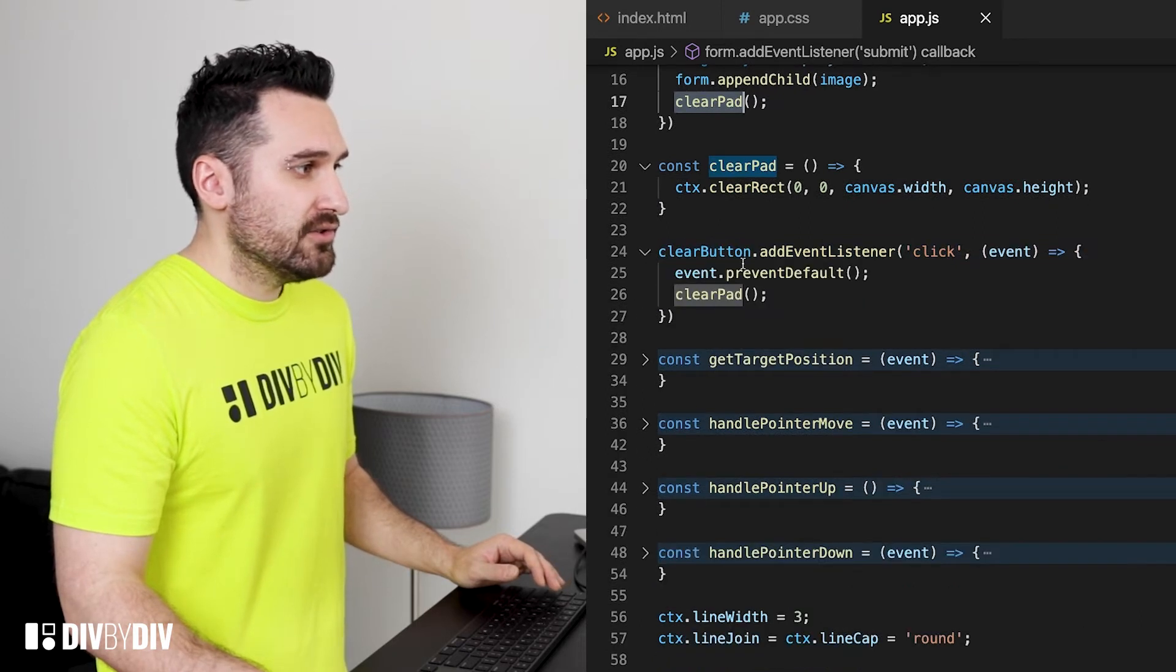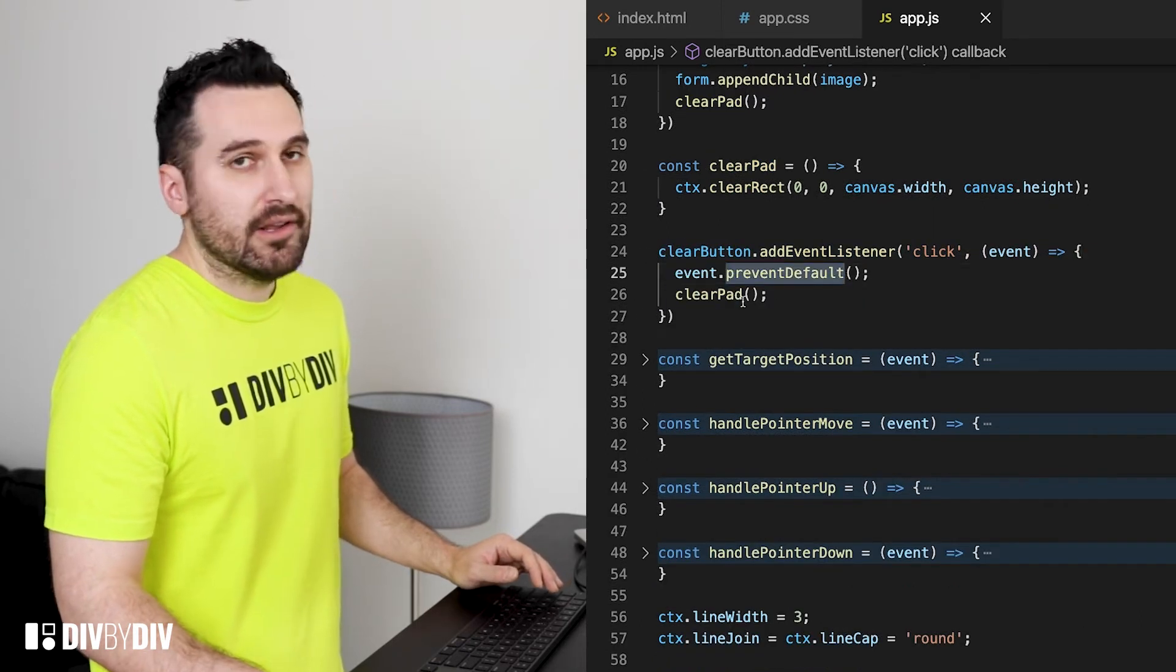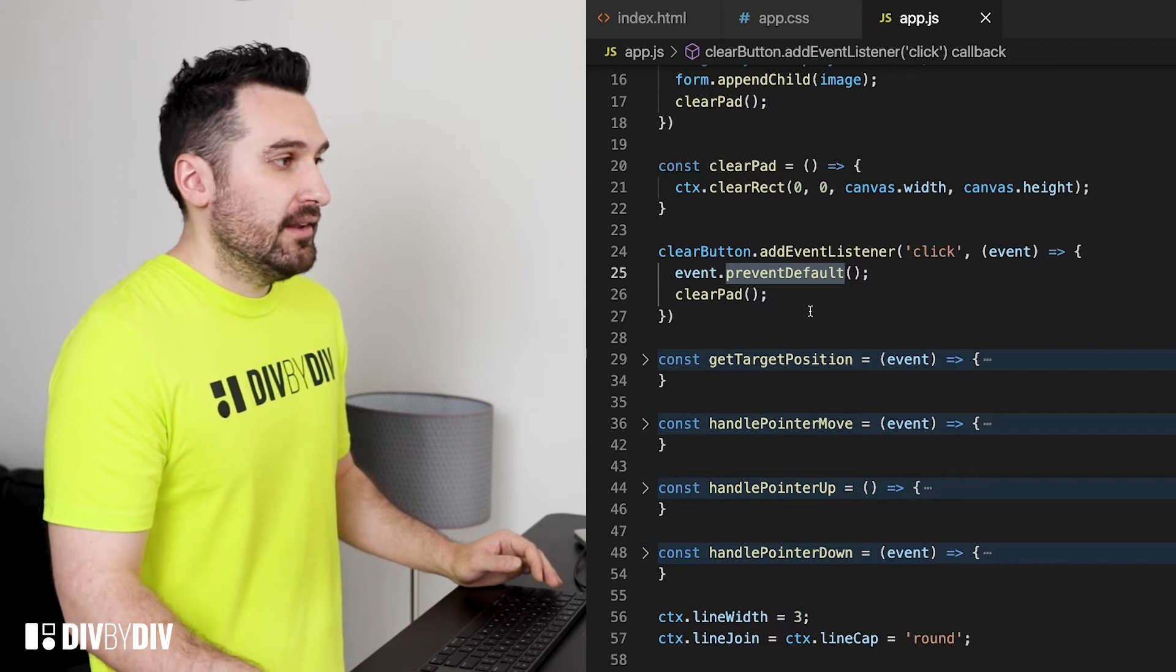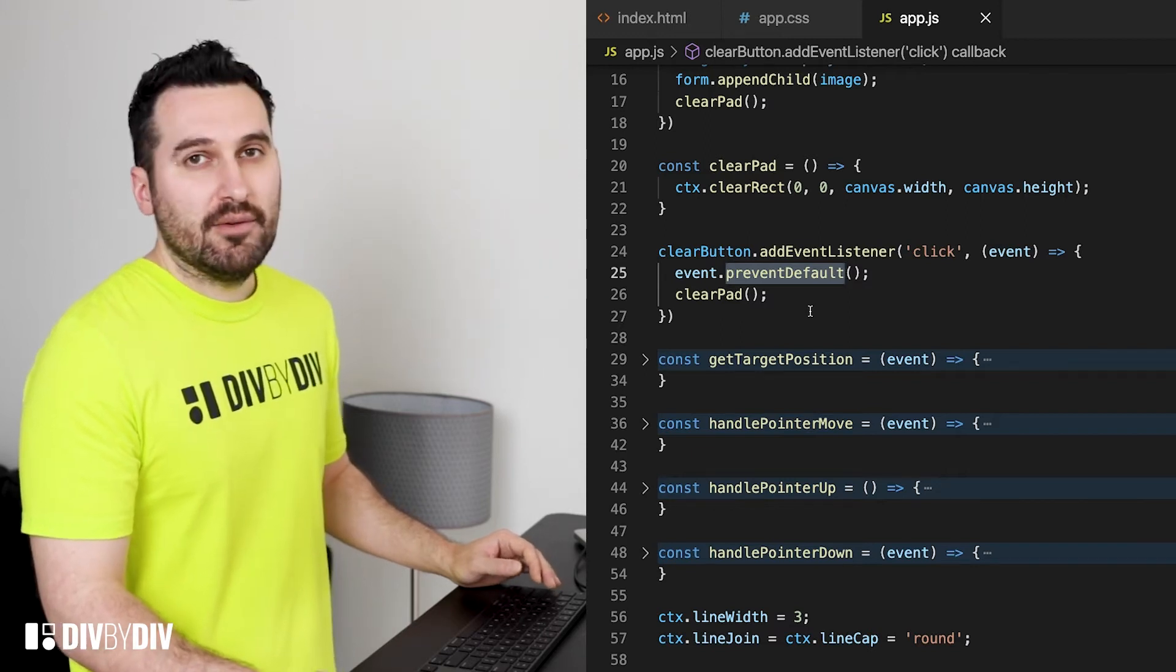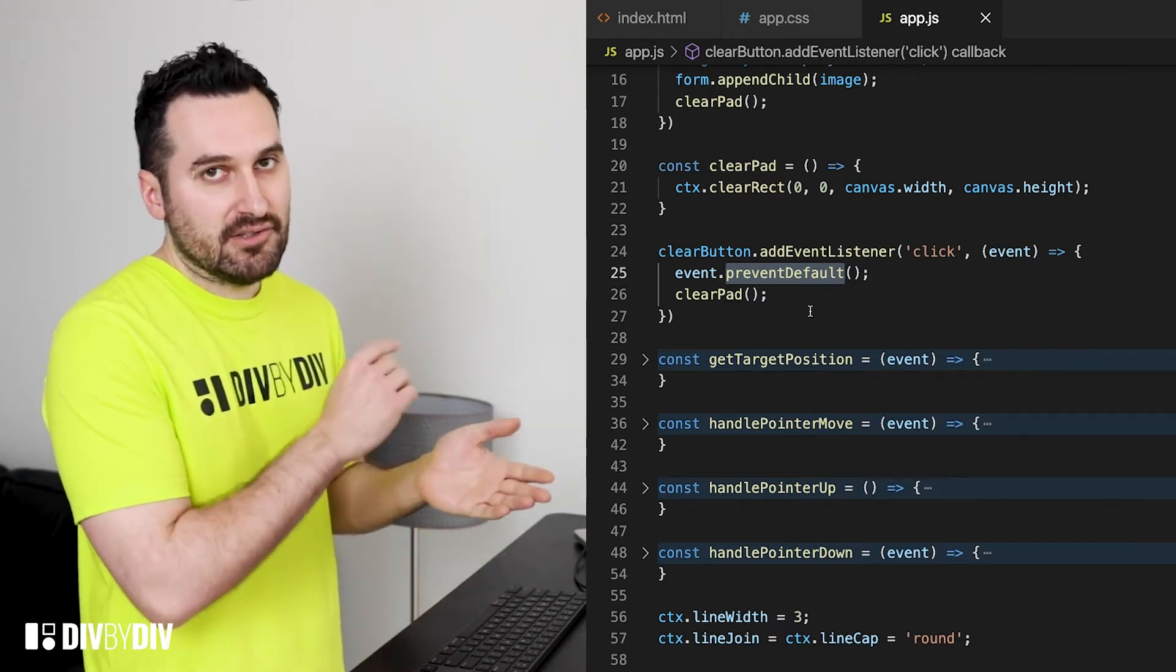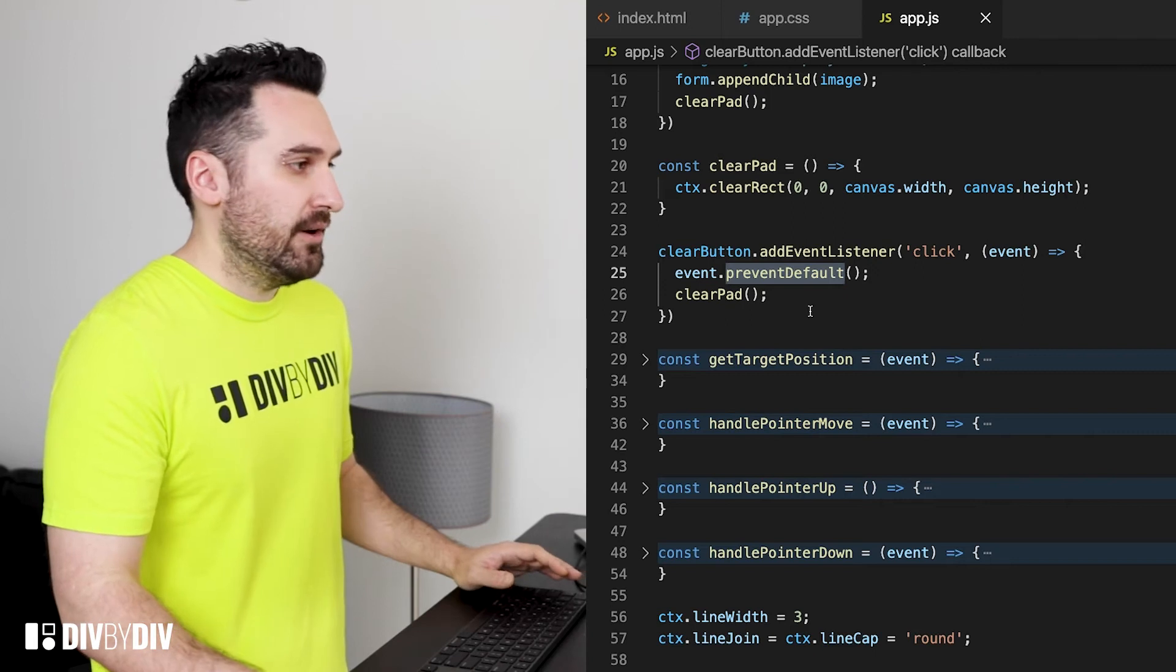And the clear button is also doing the same thing calling the clear pad and preventing the default because also this is a link and so we don't want to navigate anywhere.